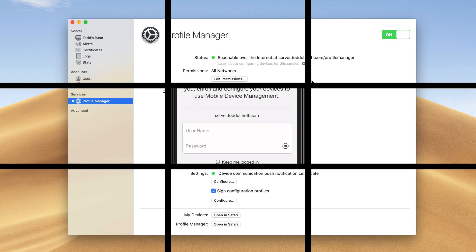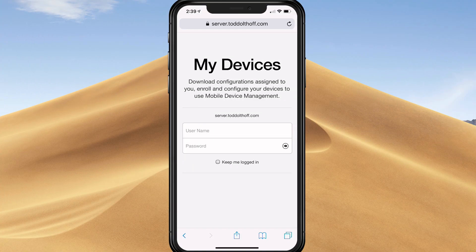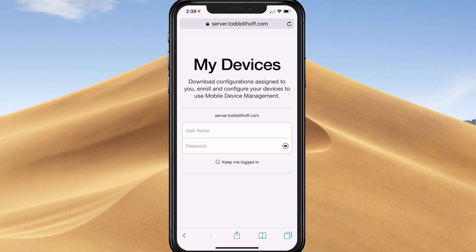Here I am on my iPhone. I've gone to my server site, which will be whatever your host name is with a forward slash for My Devices. I'll show you how to enroll this. What I need to do first is to log in.